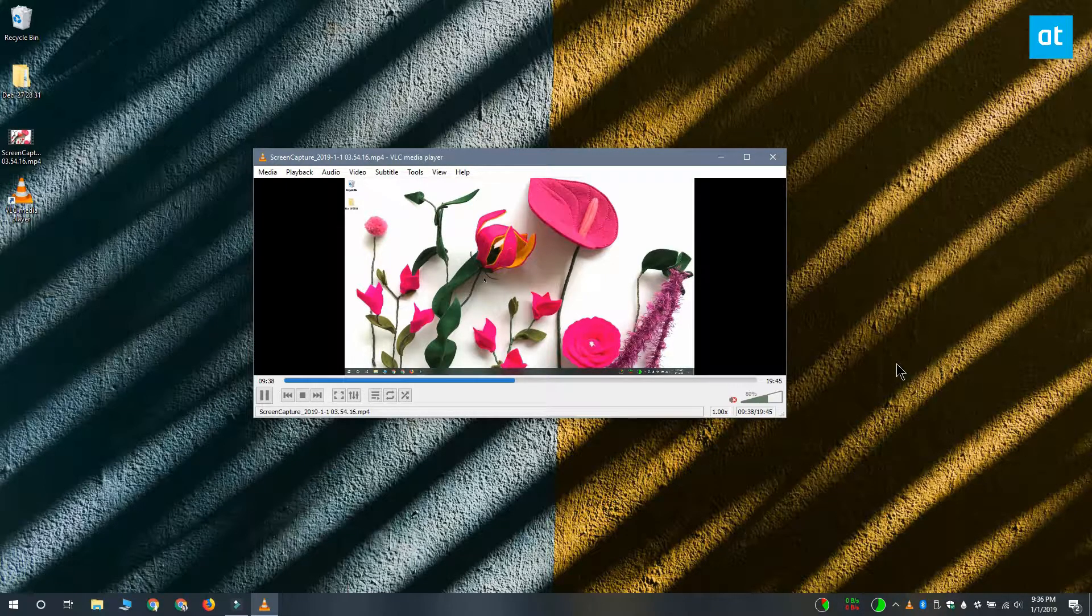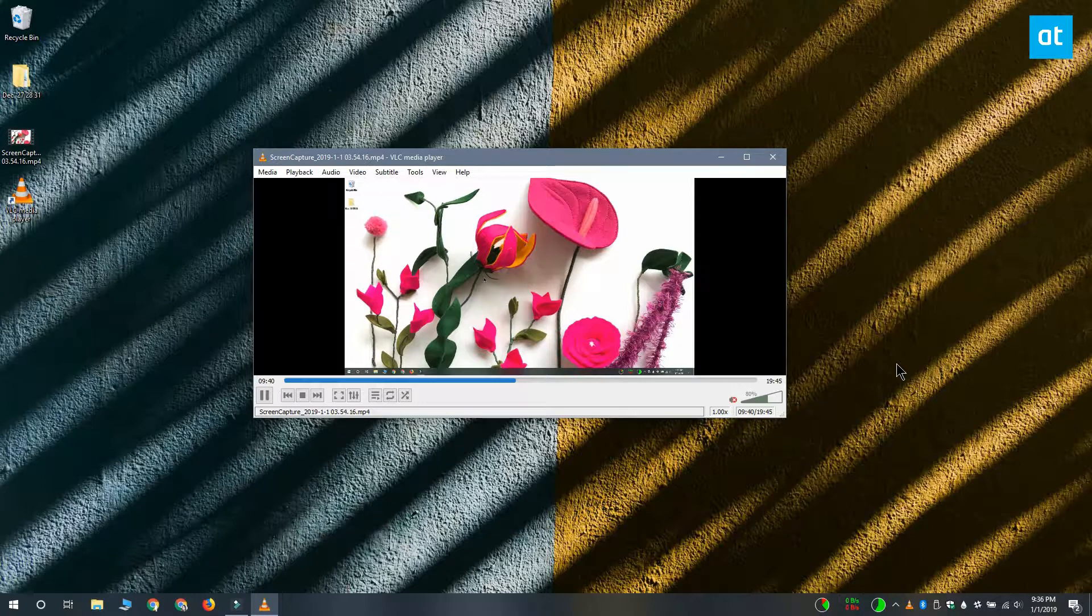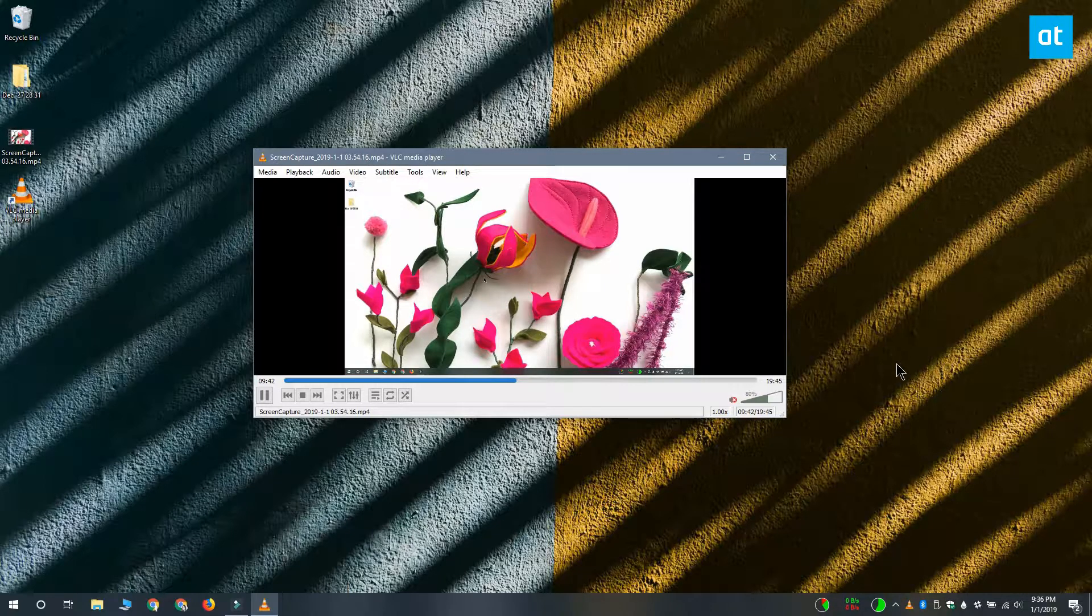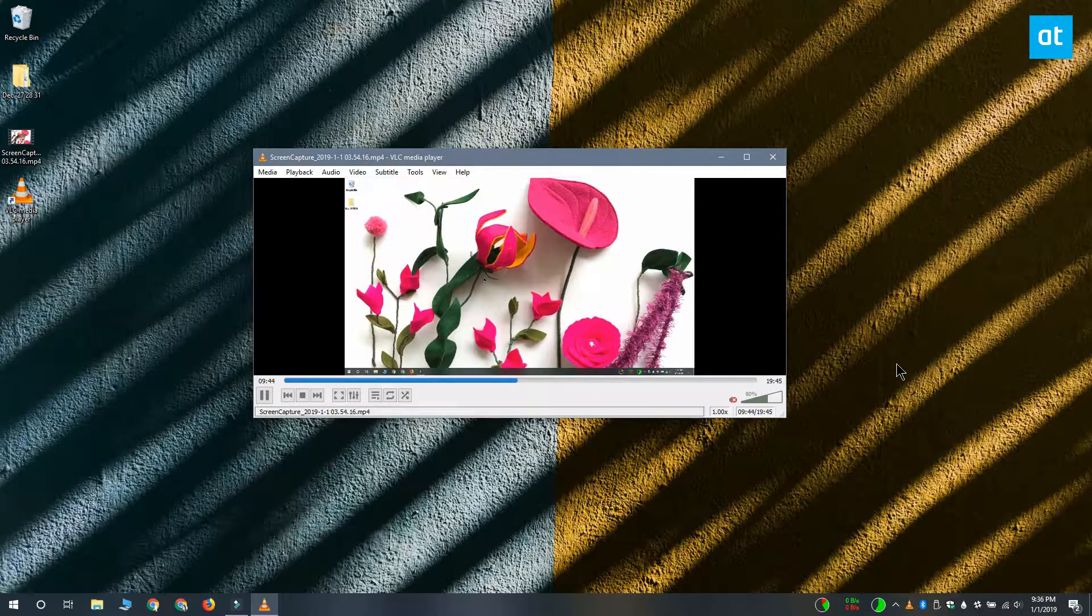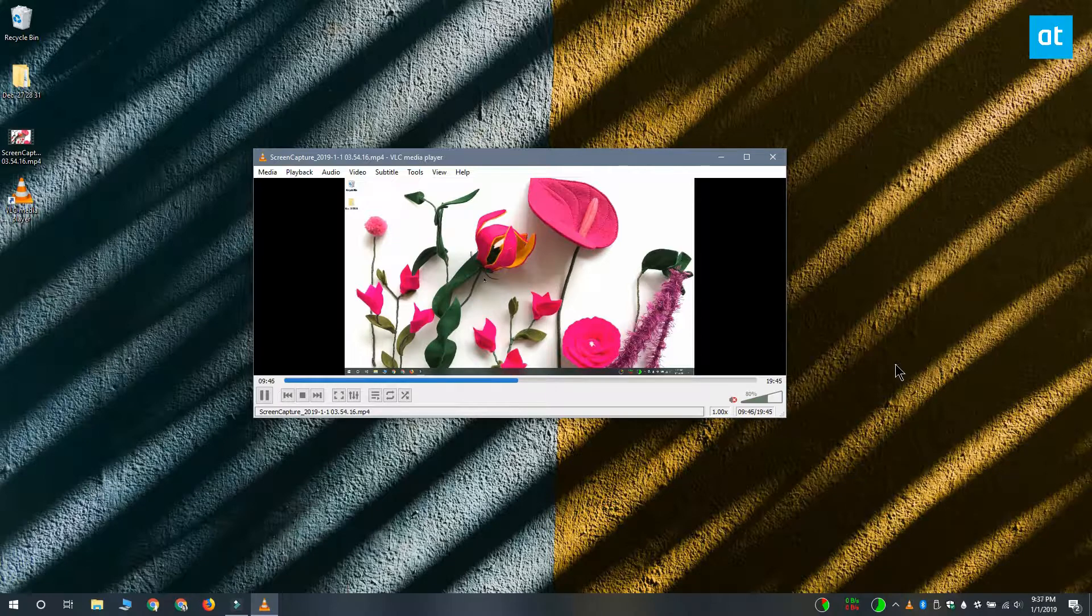So if you find both these switches useful, what you can do is you can create a separate shortcut for each one. Create a VLC player shortcut with the start time switch and then create a second one that has the stop time switch.